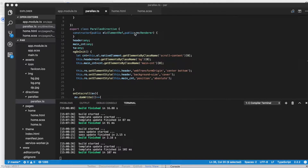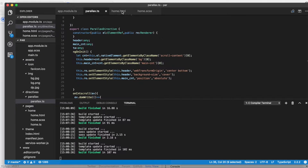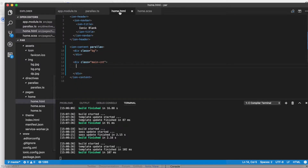In my previous video I showed you how to create a parallax header inside your Ionic application. Now I will show you how to design a beautiful profile page inside your Ionic 3 app. To get started we will go inside the home.html — I'm just using my previous application right here.